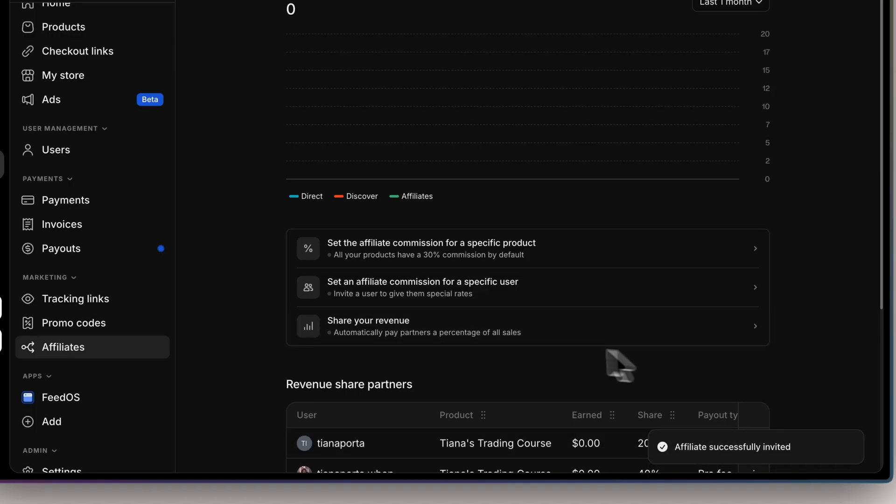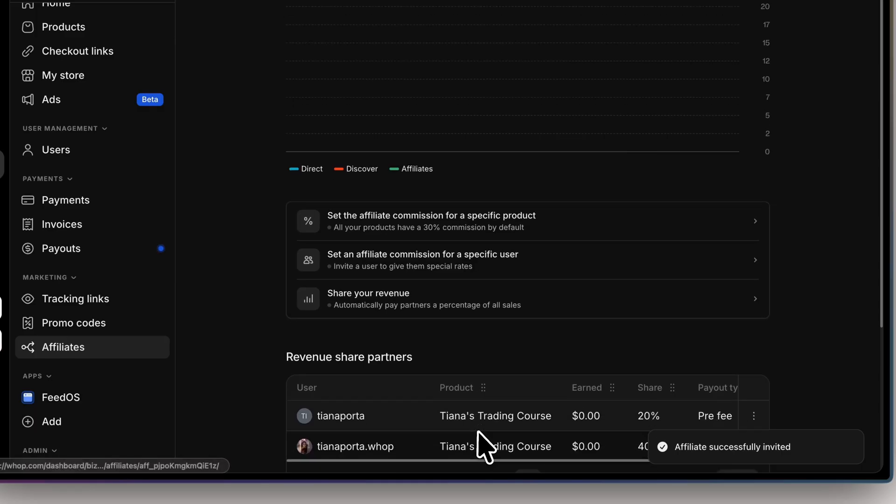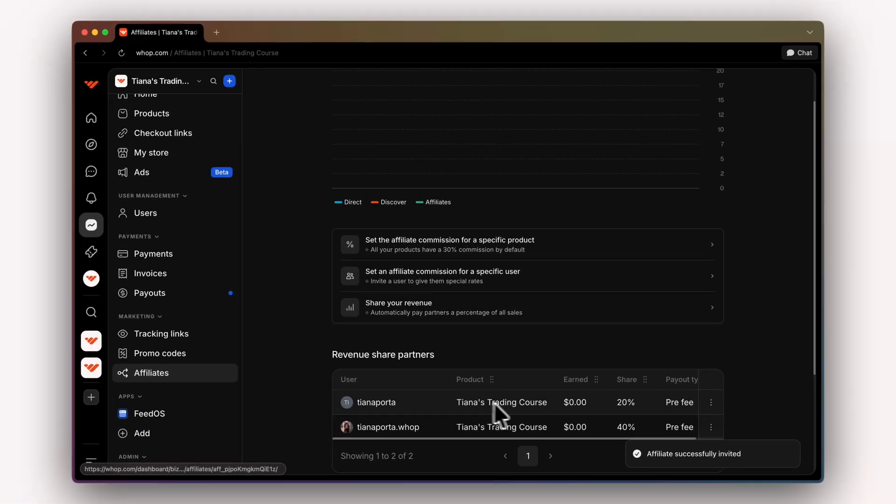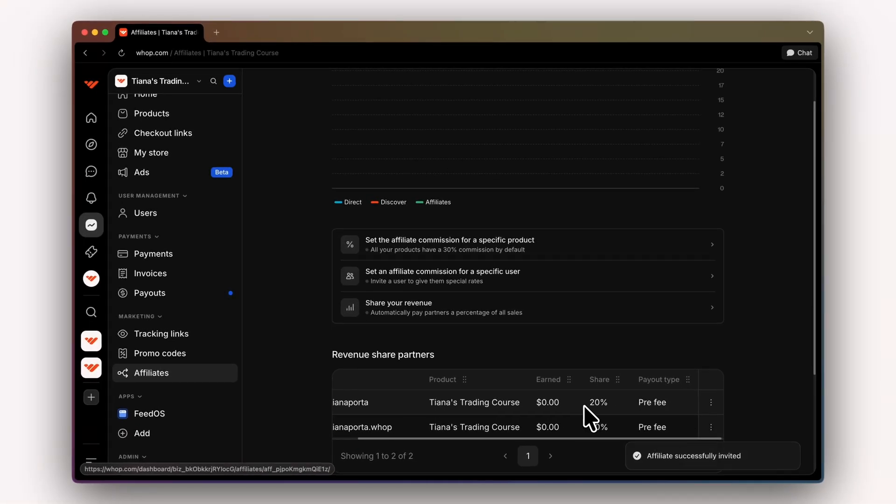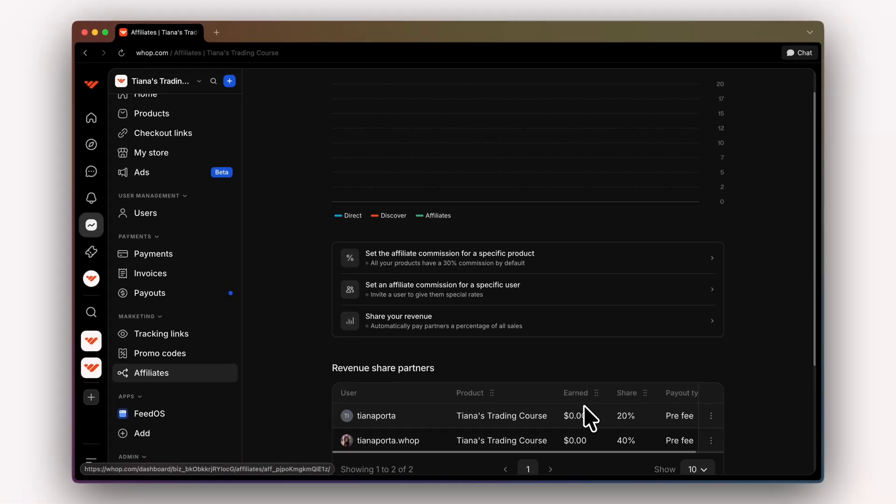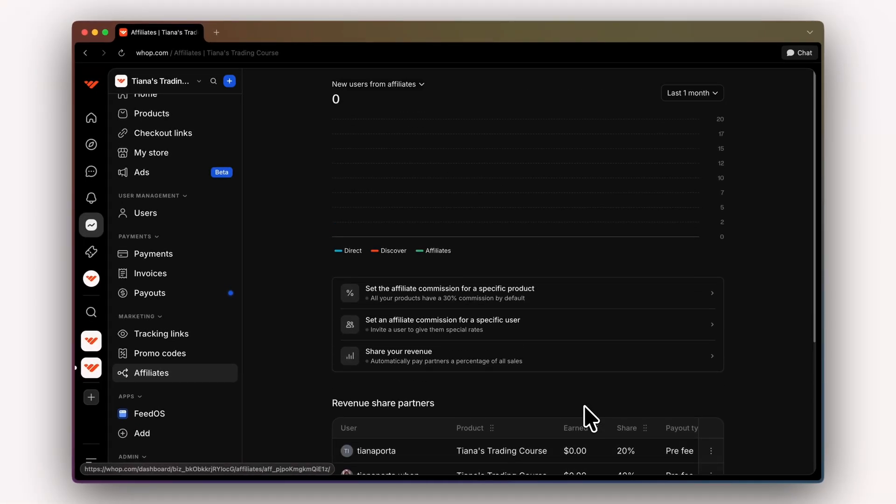And now they will get 20% of Tiana's trading course pre-fee. And that is how you set up affiliates and revenue sharing to grow your WAP.